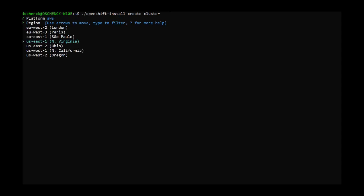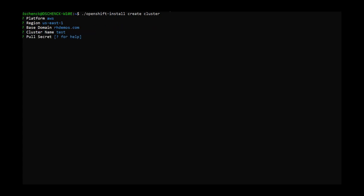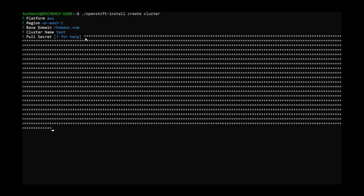I've already gone and populated all the default values, so I'm just mashing through this. I have a pull secret that I copied and pasted to my clipboard, so as soon as I hit enter, it'll start creating a cluster. That takes about 25 or 30 minutes. When it's finished, we'll come back.